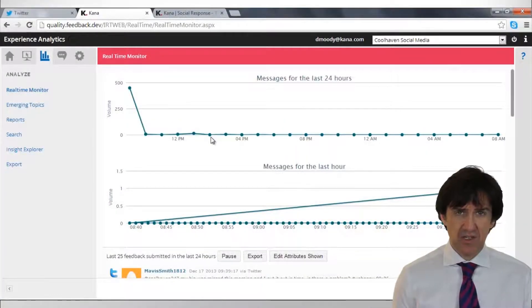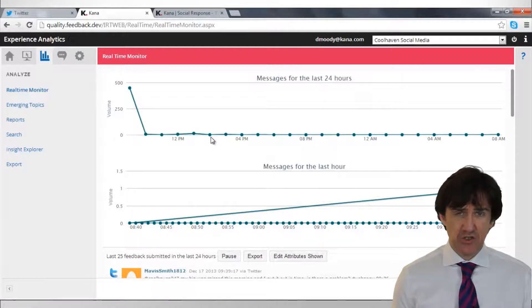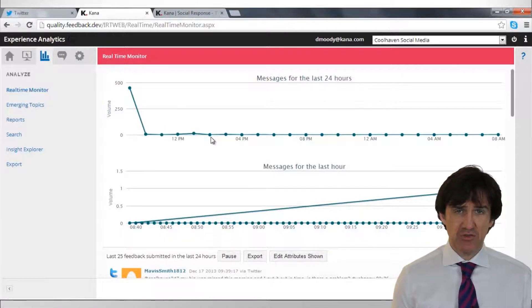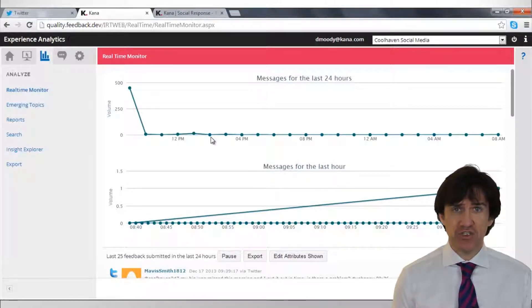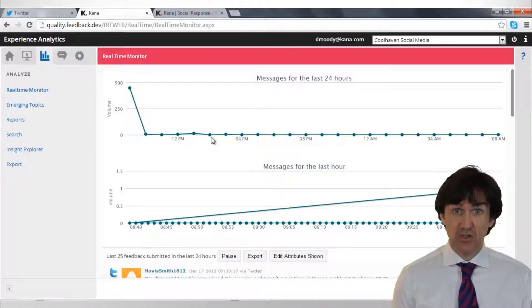So here we have the Experience Analytics product. Its job is to search and collect social media verbatim or messages that are of interest to, in this case, Coolhaven.